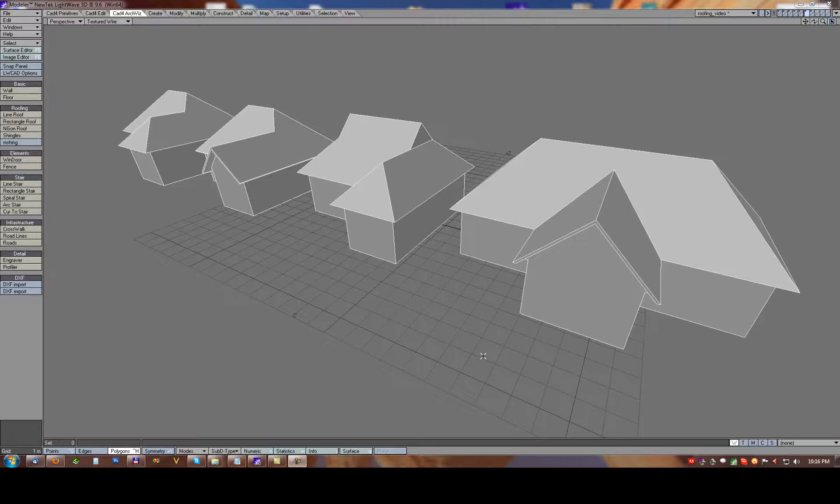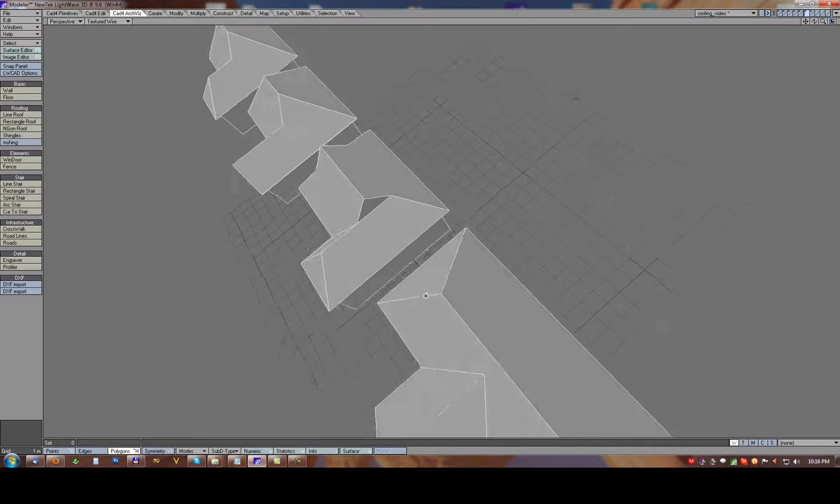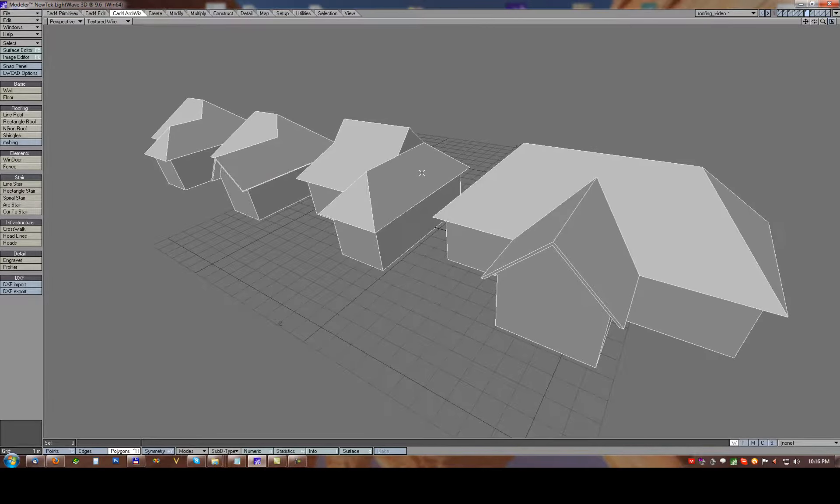Creating roofs with LightWaveKit 4.1. In this quick tutorial I'll show you how to create complex roofs using just simple roofing tools in this version.